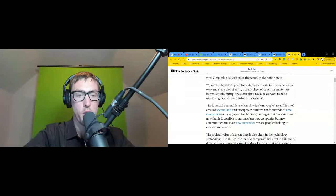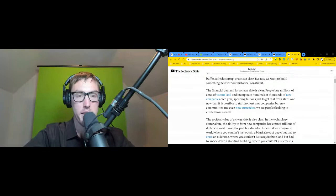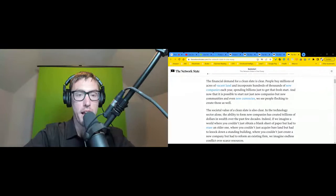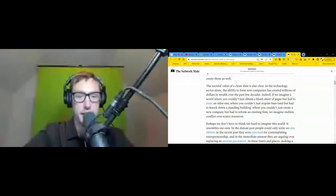The financial demand for a clean slate is clear. People buy millions of acres of vacant land and incorporate hundreds of thousands of new companies each year, spending billions just to get that fresh start. And now that it is possible to start not just new companies but new communities and even new currencies, we see people flocking to create those as well. The societal value of a clean slate is also clear. In the technology sector alone, the ability to form new companies has created trillions of dollars in wealth over the past few decades.